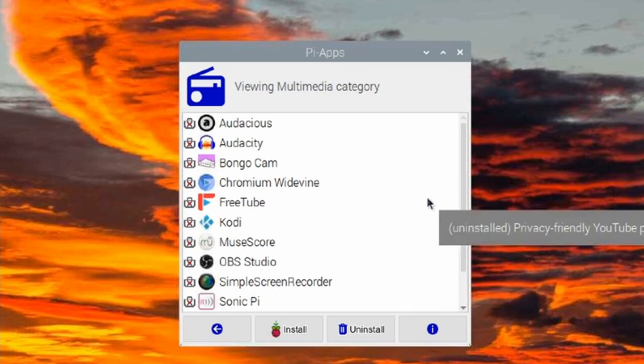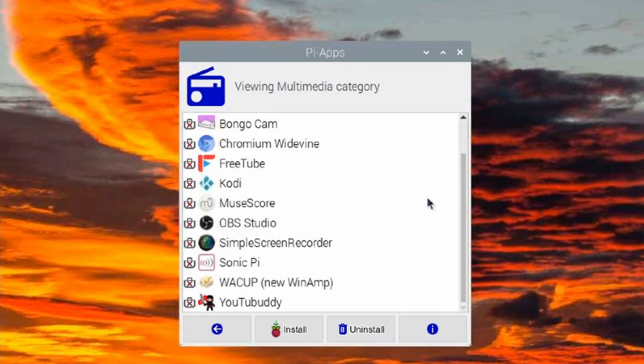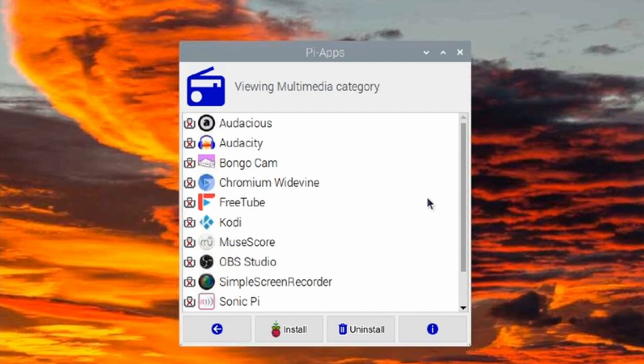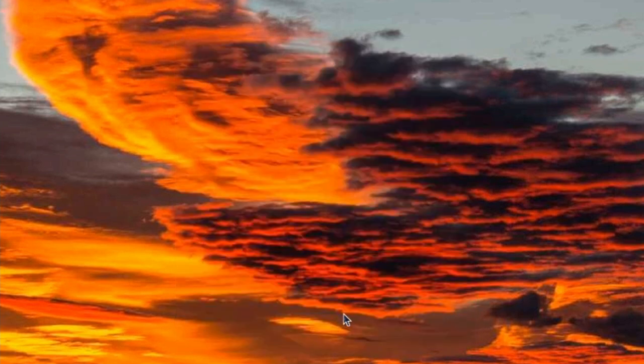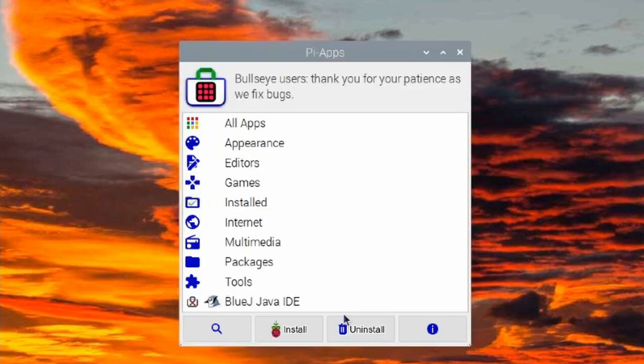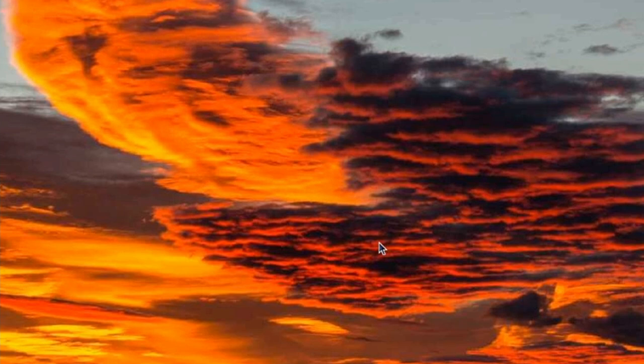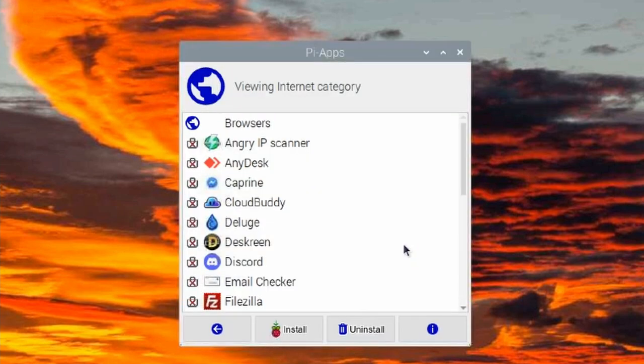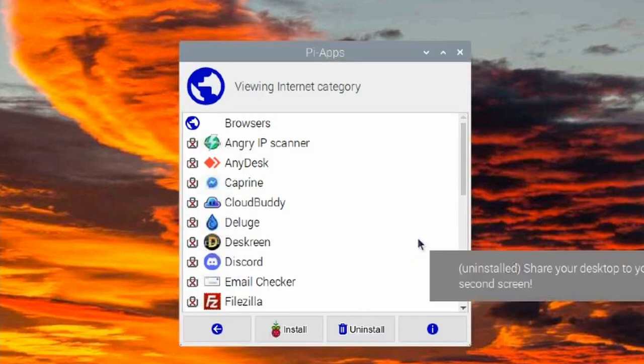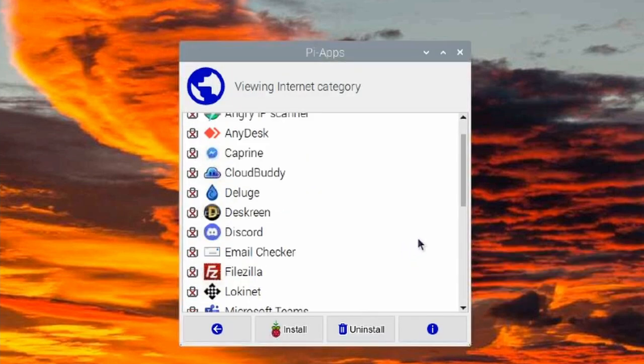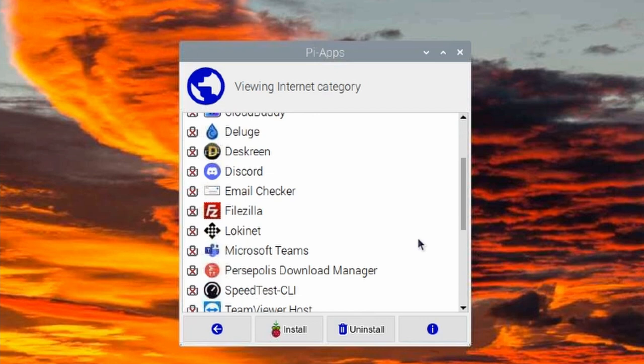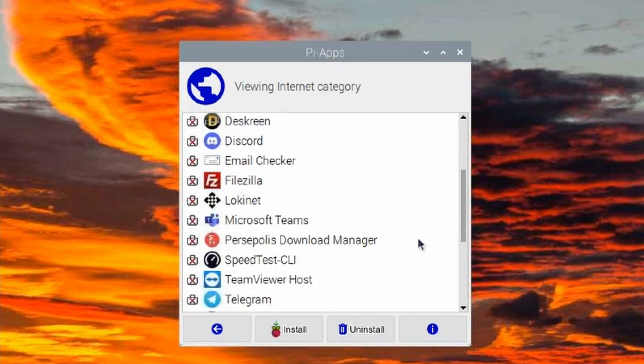You can see all of the different applications that we have available to us in the multimedia category. I know there's a ton of games on here. I don't play very many games on the Raspberry Pi, I'll have to admit. But let's take a look at the internet category. You'll see that there is a whole host of different applications that they put in the internet category here.